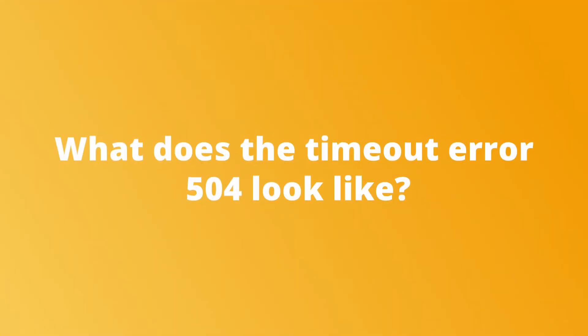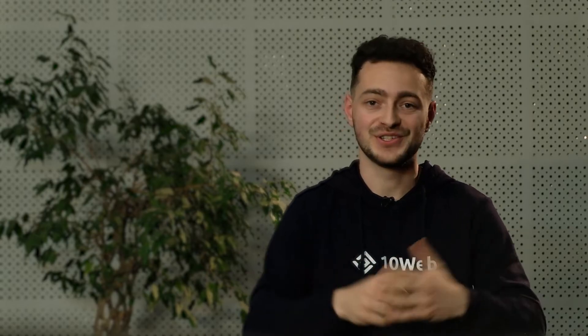Next question: what does the timeout error 504 look like? It can look any which way. Whenever you spot the number 504 and read something about gateway timeout, there it is. Here's Google's version of it if it helps.